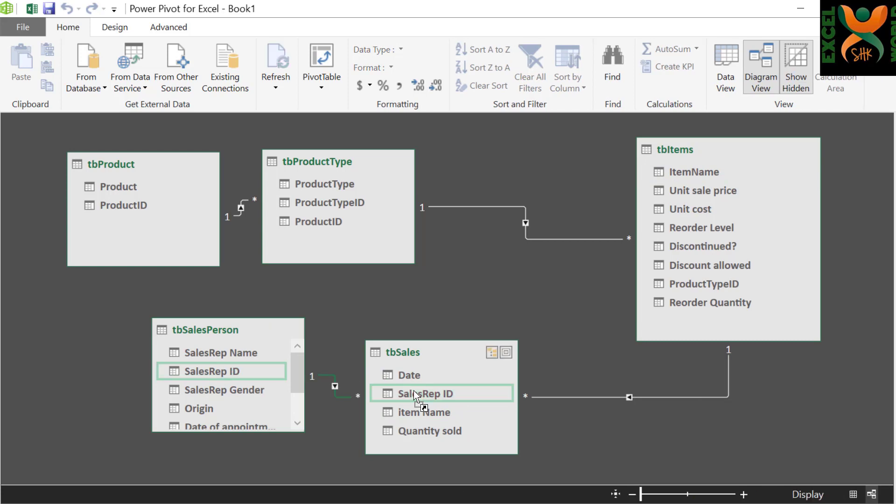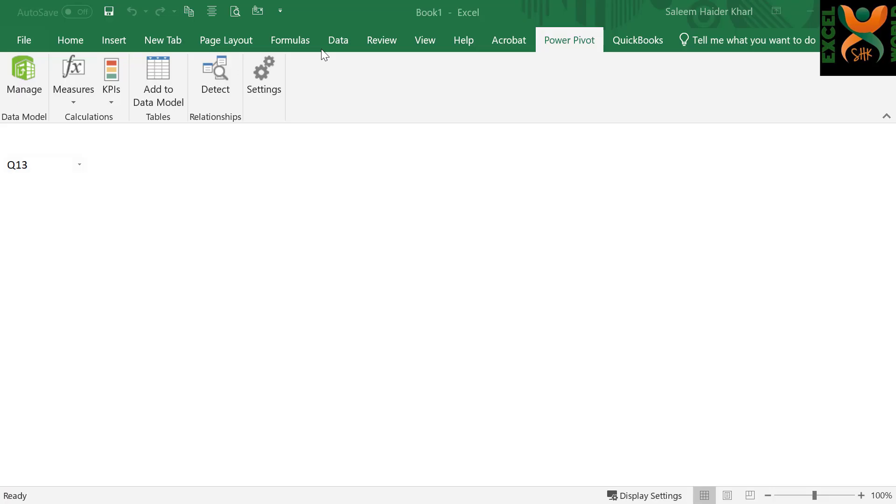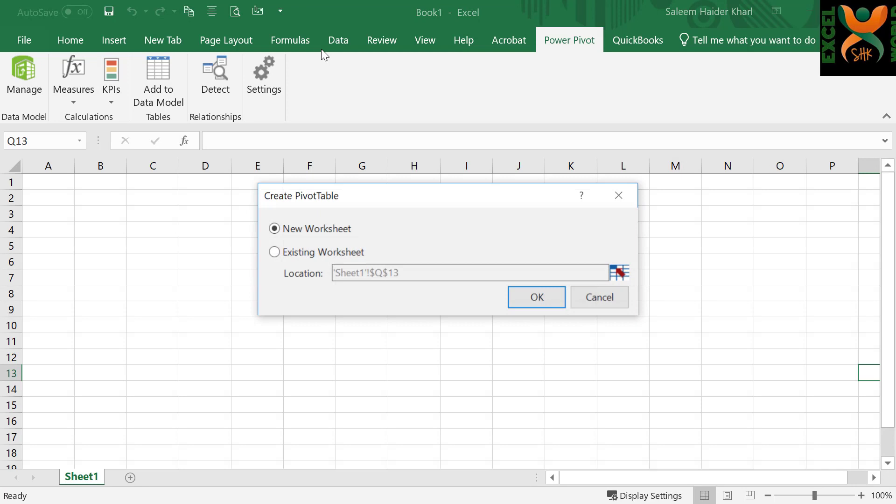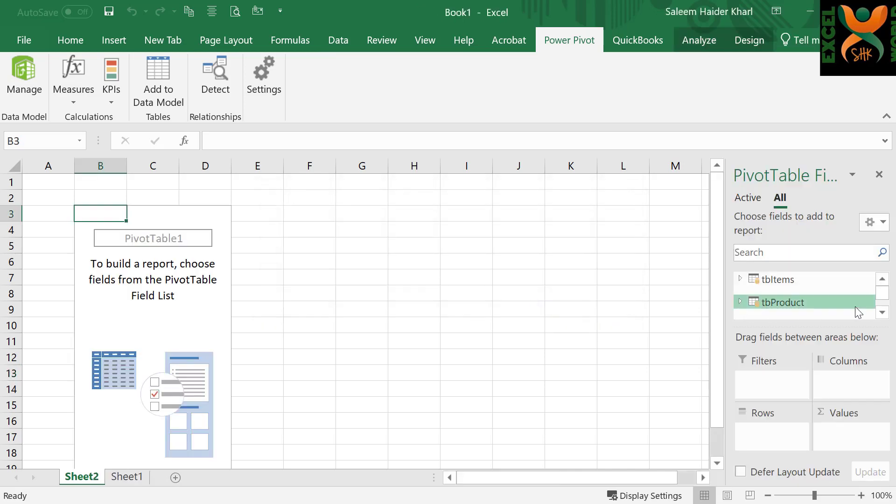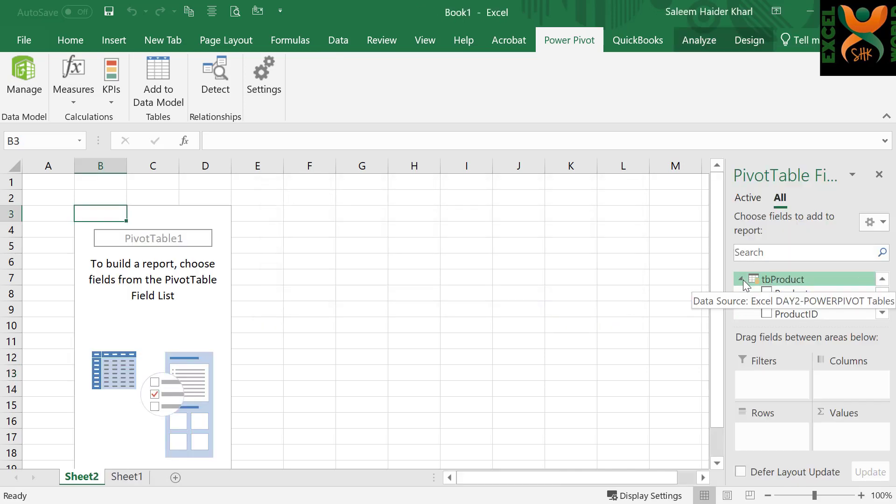Your data model is final. Press Pivot Table. It will take you to the Excel sheet from Power Pivot window. Click New Sheet, press OK, and you can now prepare a Power Pivot report, just like you prepared it for a single table.